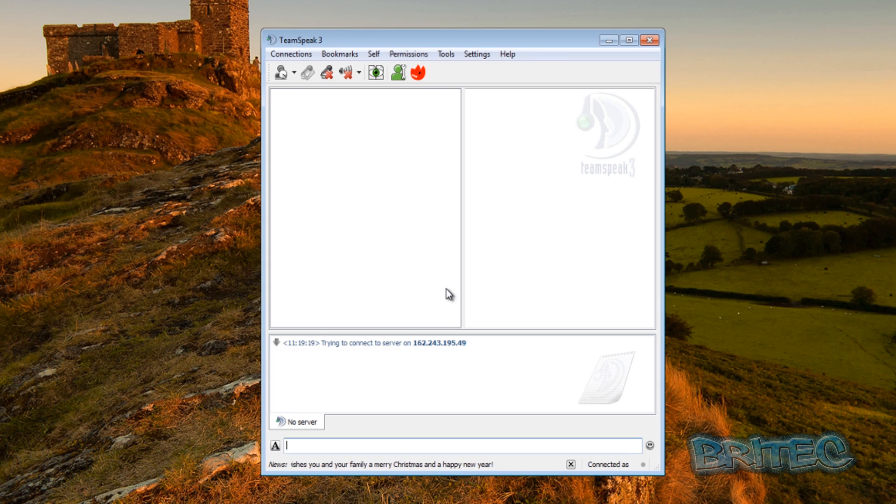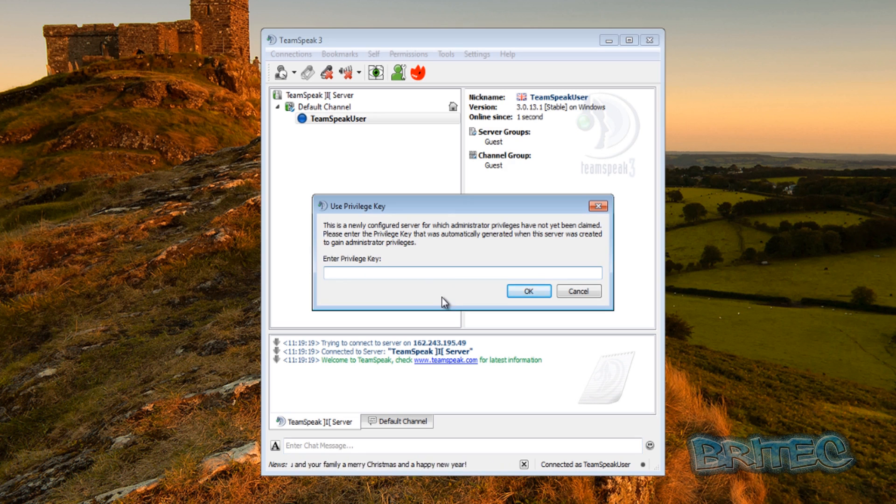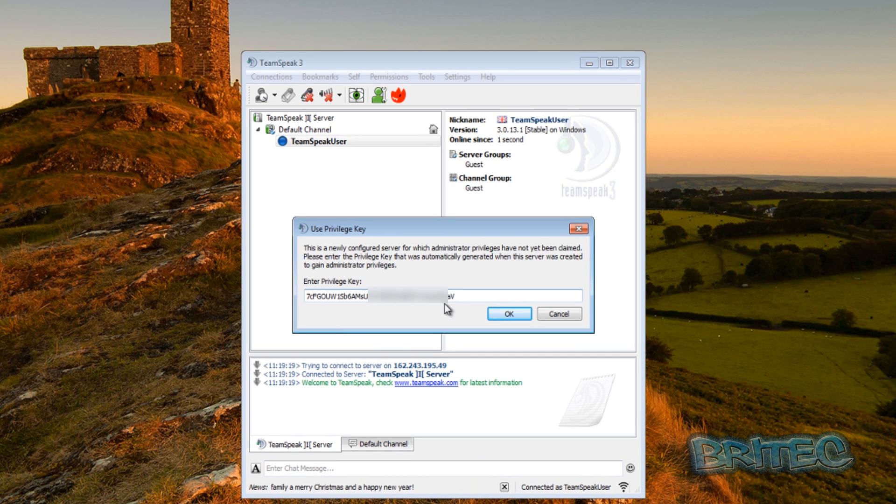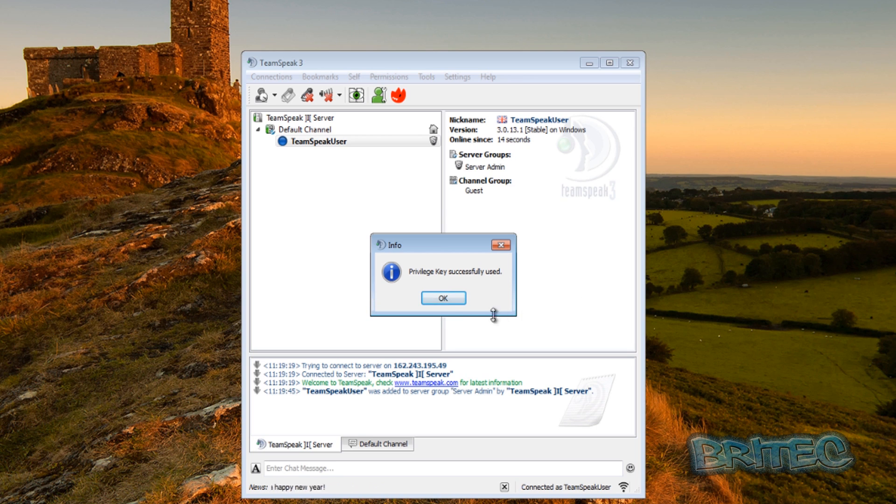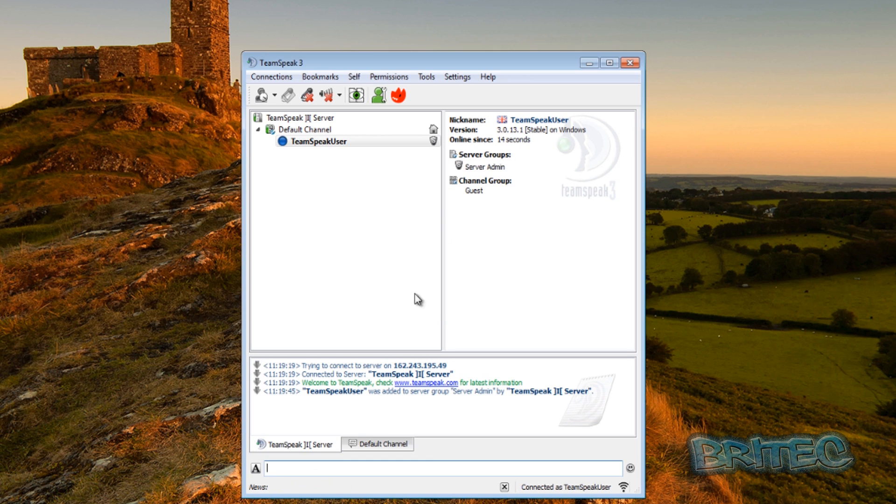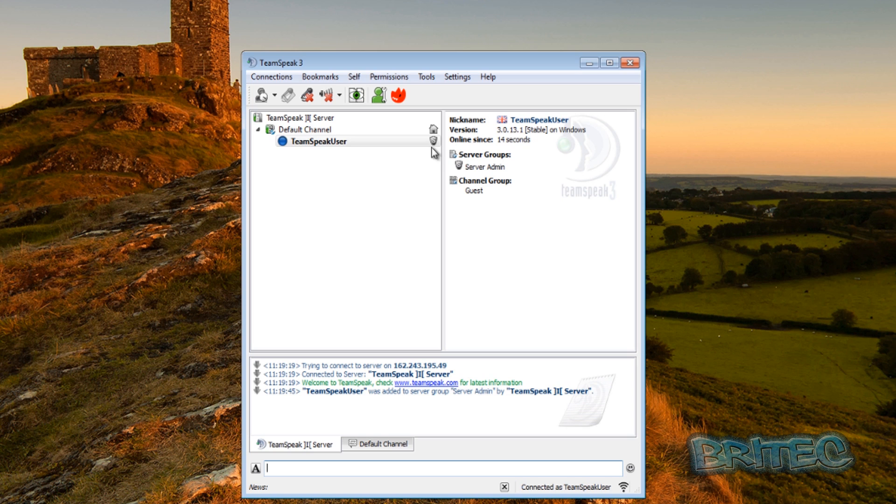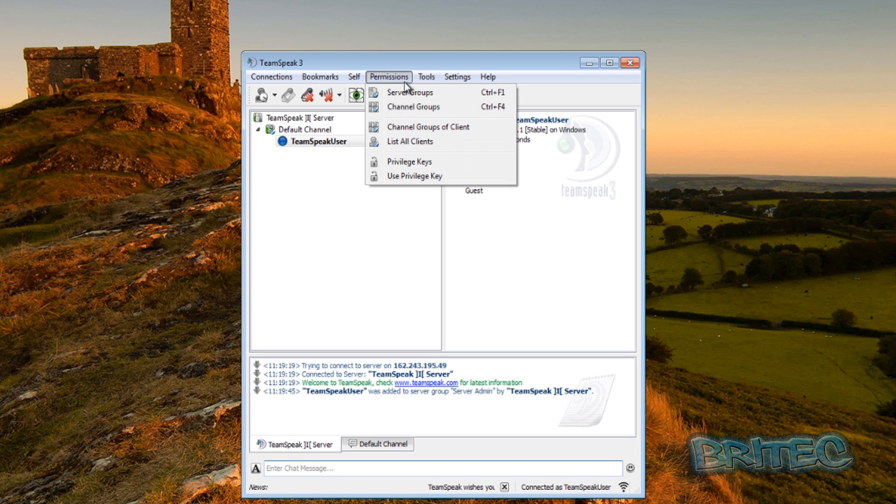And now you will need to put in your token that you saved. Here is my token, I've blurred some of it out, but basically that will be the token and you can now see we have server admin on our new created server.